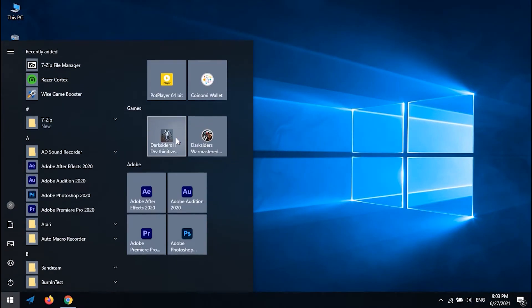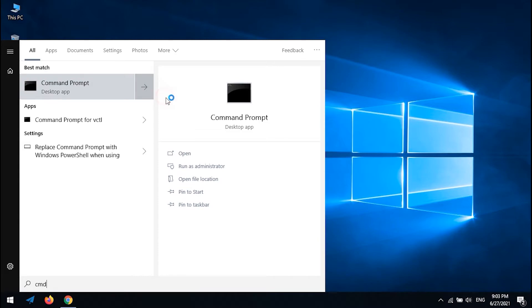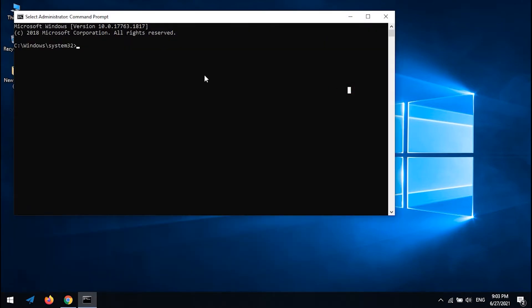Third method: On Start, type CMD. Right-click on it and click 'Run as administrator.' Follow the video and enter the code.